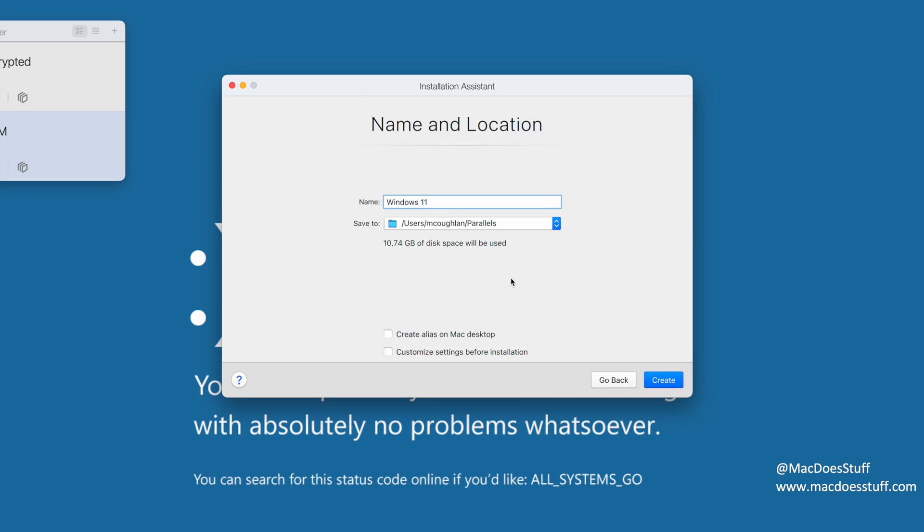So I'm going to click continue here. I'm going to give it a machine name. We're just going to call it Win11ARM build. Okay, now one thing I'm going to do is just click the customize settings before installation, just so we can have a look and see how this virtual machine is actually being configured. So let's click create there.